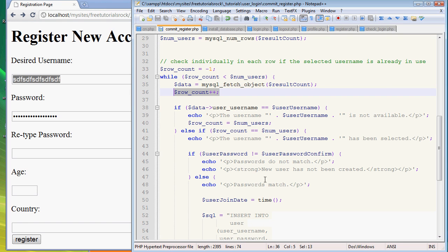run forever and ever and it's going to be a big load on your server, it's going to make your computer crash. Now we don't want that, we want it to stop at some point.